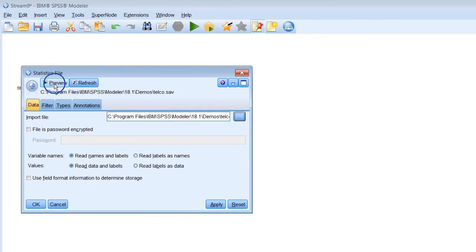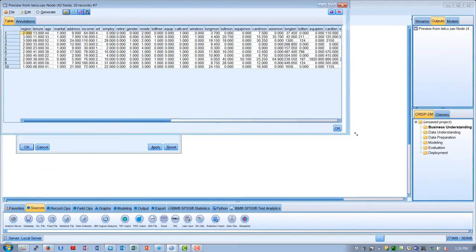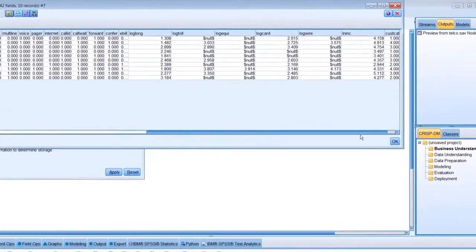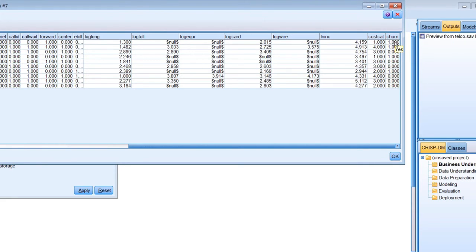If we take a quick preview of the data, we'll see there are 41 fields describing each of our customers, and a churn field telling us whether or not the customer has changed to another provider. A one indicates that they did churn, and a zero indicates that they did not.